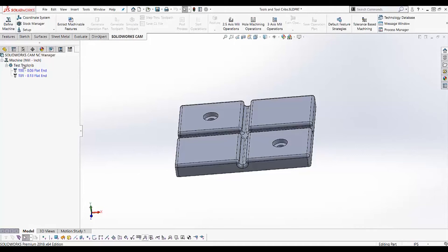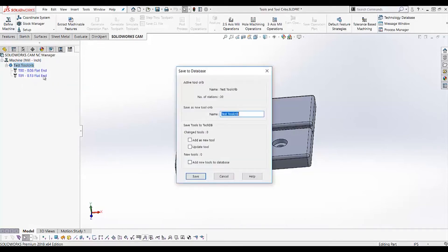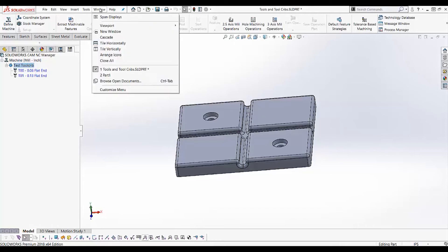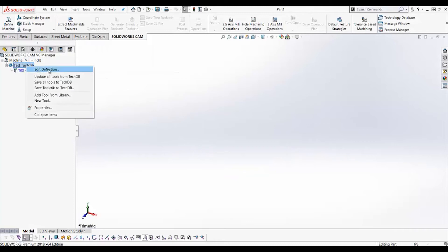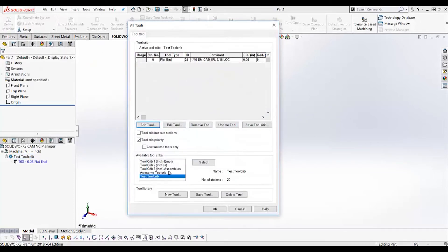So if I right-click on Test Tool Crib and choose Save Tool Crib to Tech DB, and choose Save — now this tool crib and the tool I just added is saved to the test tool crib in the technology database. Let's go back to my other part, right-click and choose Edit Definition, select Test Tool Crib and hit the Select button. Now you can see that the 1/8 inch end mill has populated.